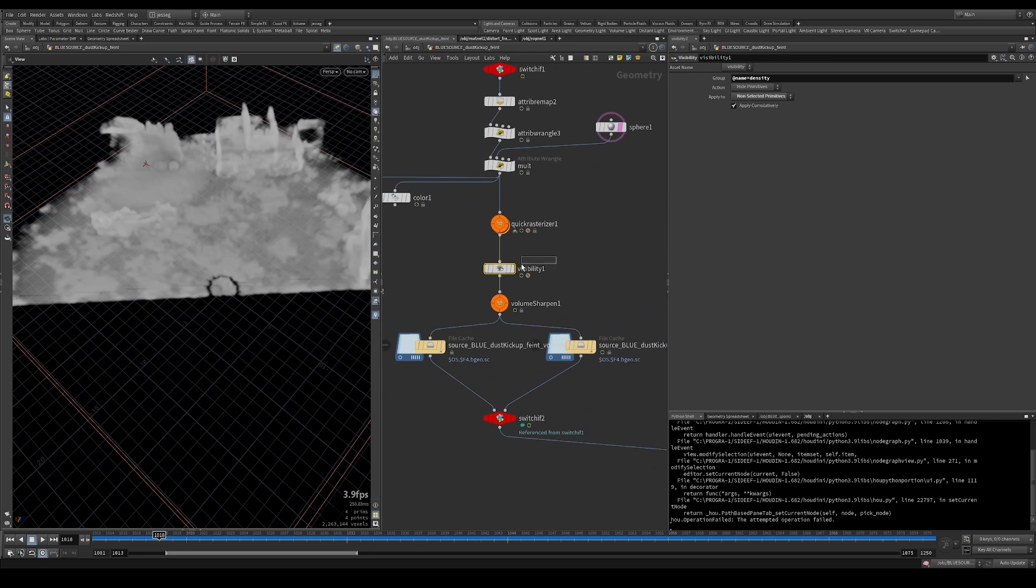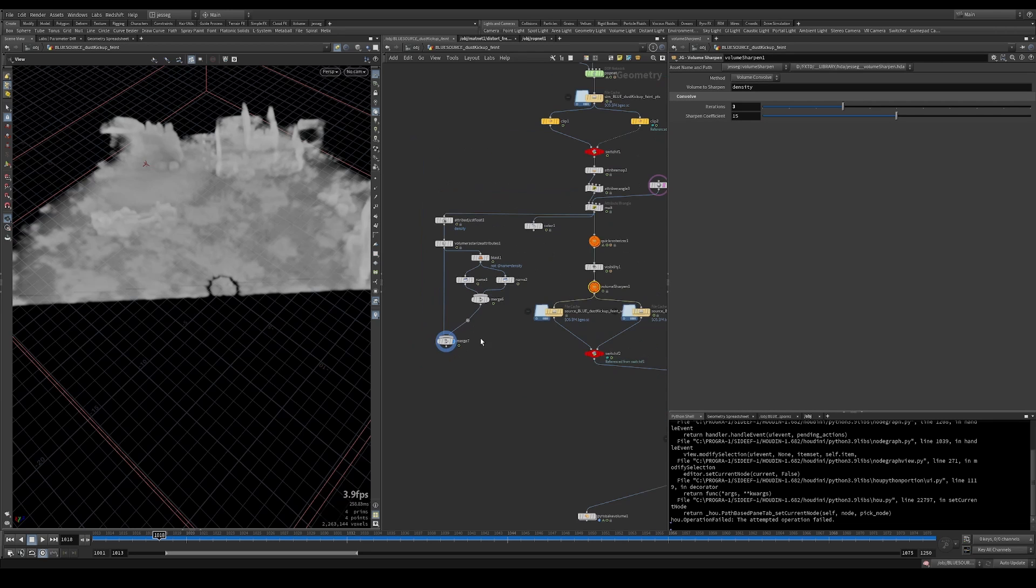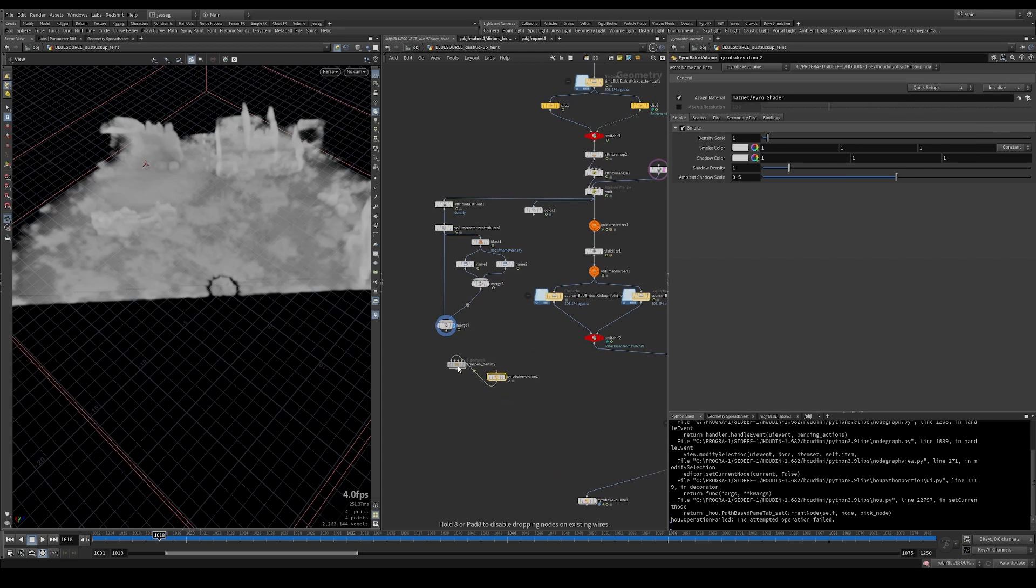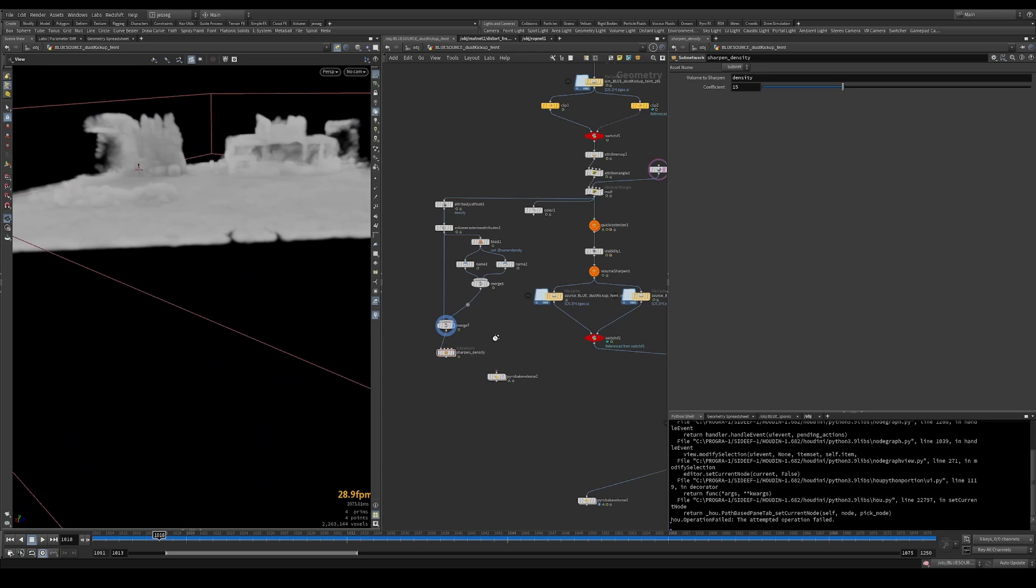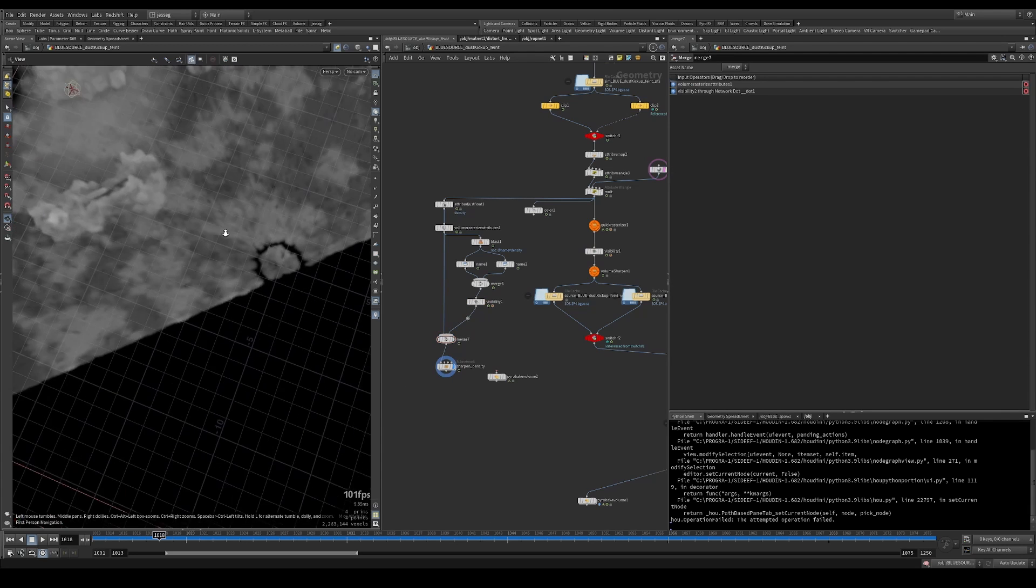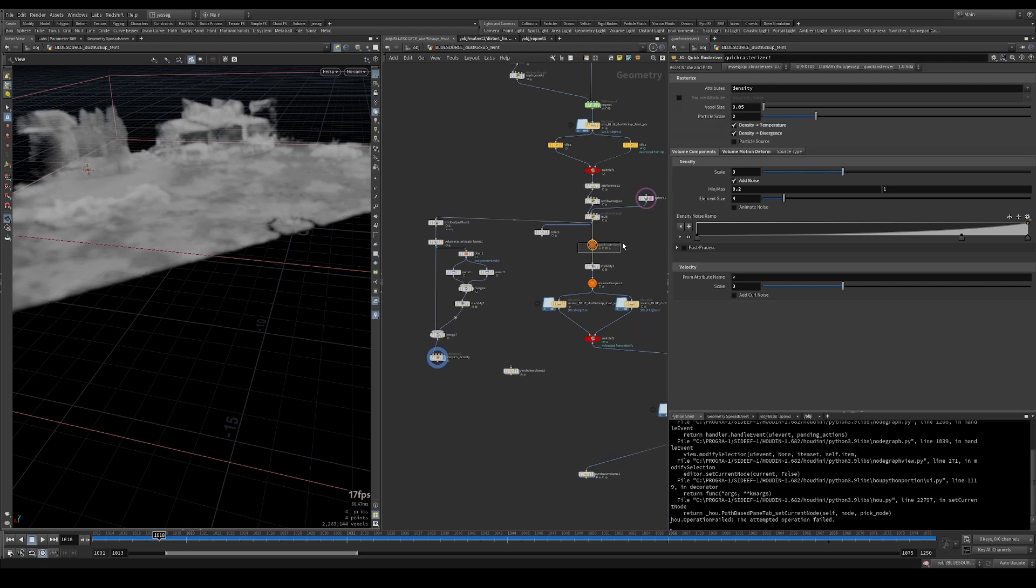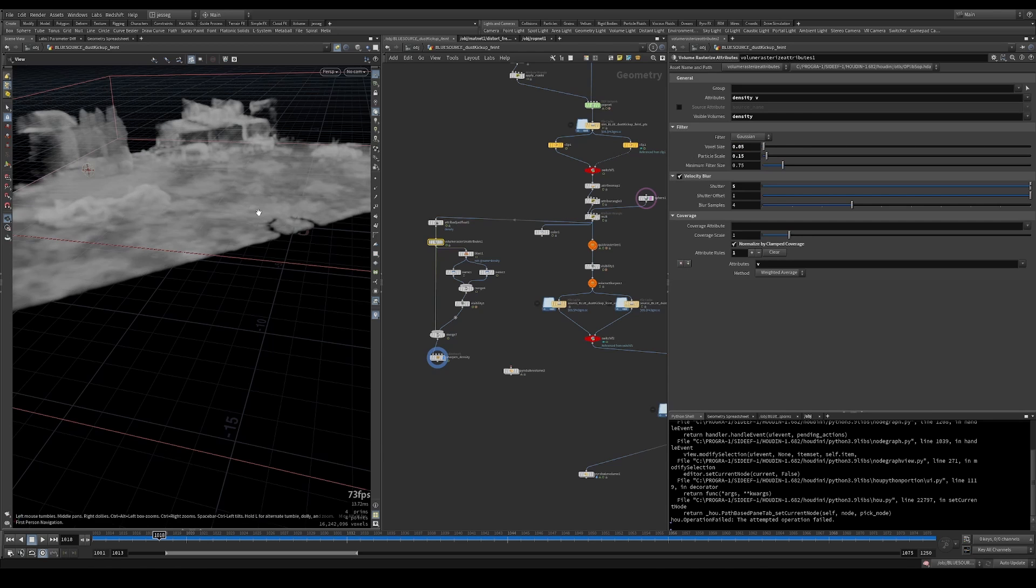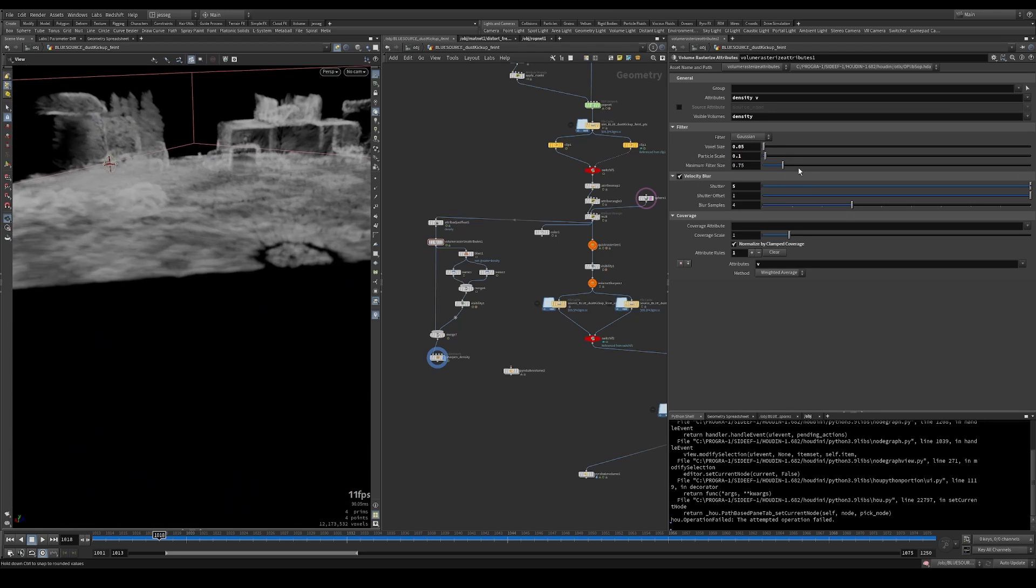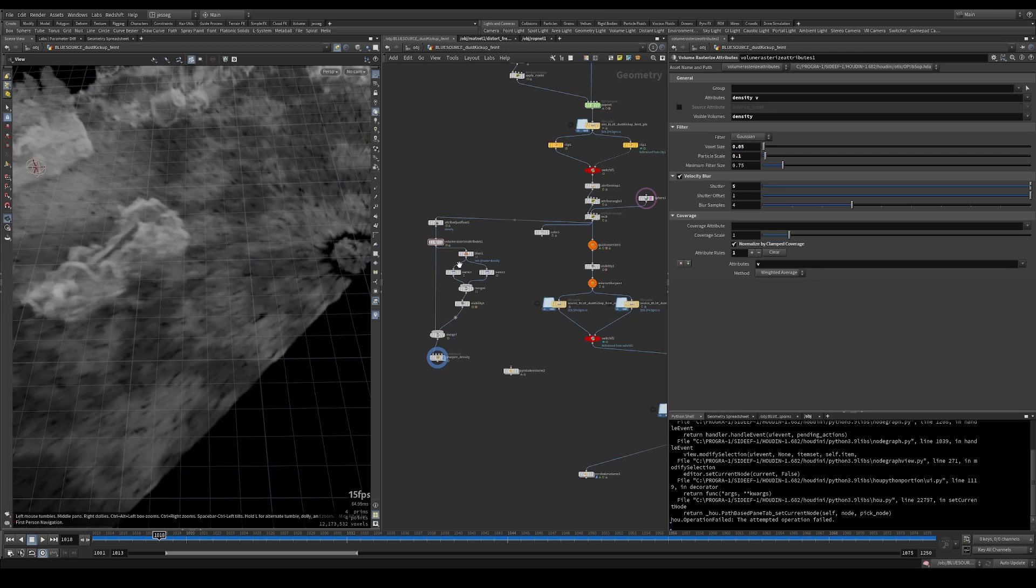And we've got the visibility node as well, just to hide the velocity and the volume sharpen, obviously. And so we just fire a bit of volume, put down the sharpen volume, and plug that there. So this is set to 0.05. And we should probably lower the pscale as well.